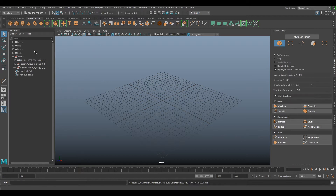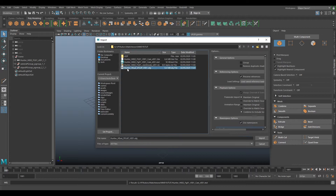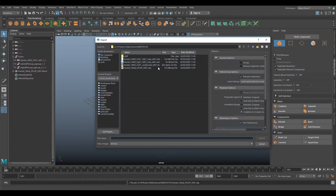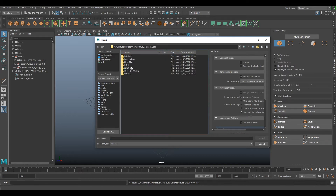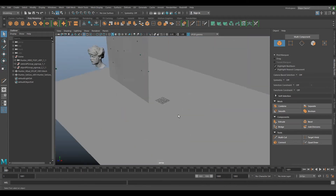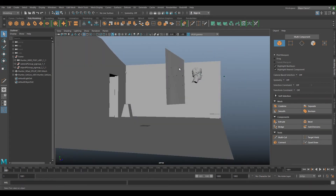Our next thing we do is go to the first frame, import our single frame lineup head. So our Hunter head single frame lineup — import and go File > Import and we want to go to our set geo. Import our set geo. Now we can see we've got our head in the shot and we've got our set geo there.